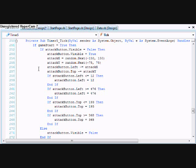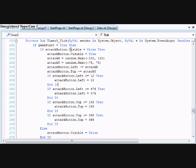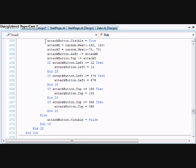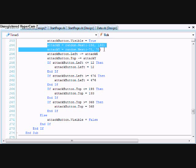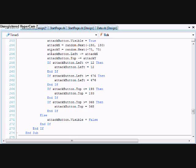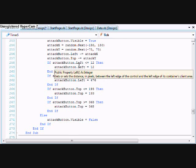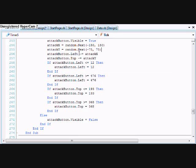So, attack button dot left. If attack button dot visible equals false. Then, attack button dot visible equals true. And then it picks that random integer. Attack button dot left minus equals attack x. I just hit it on plus equals. Either way, it'll just move it a different way.